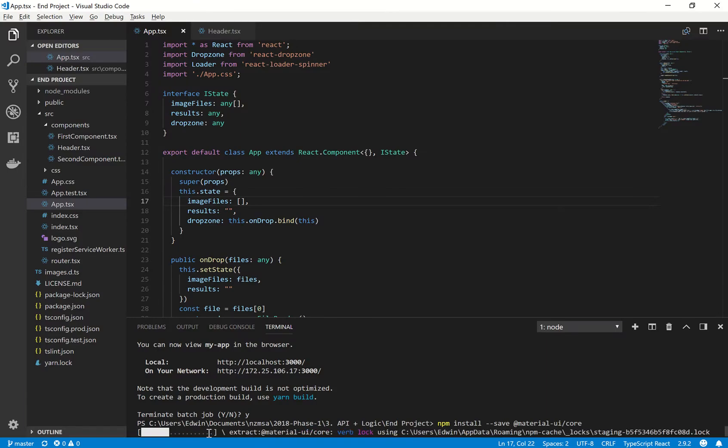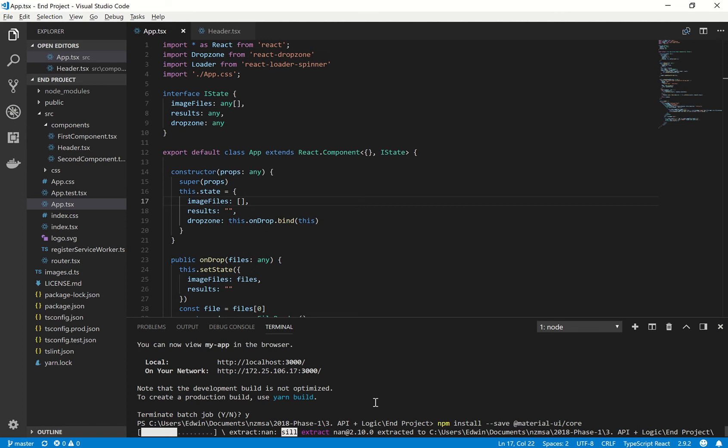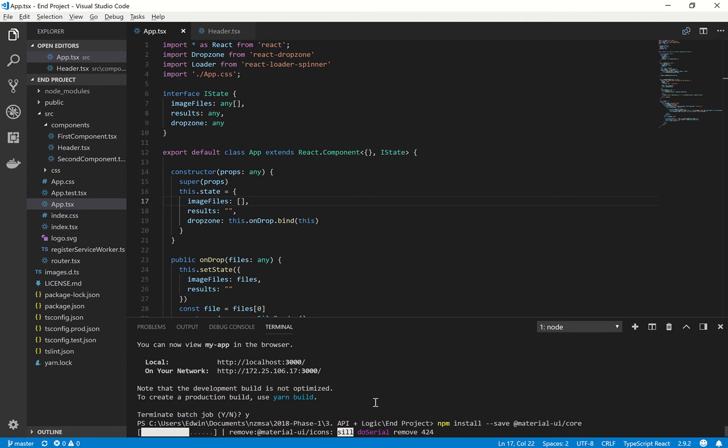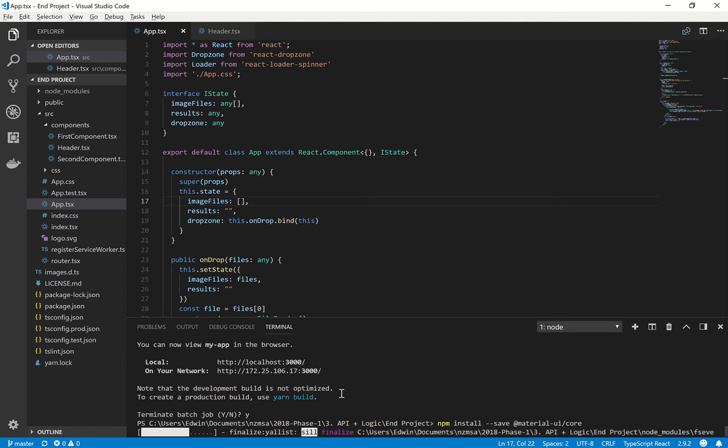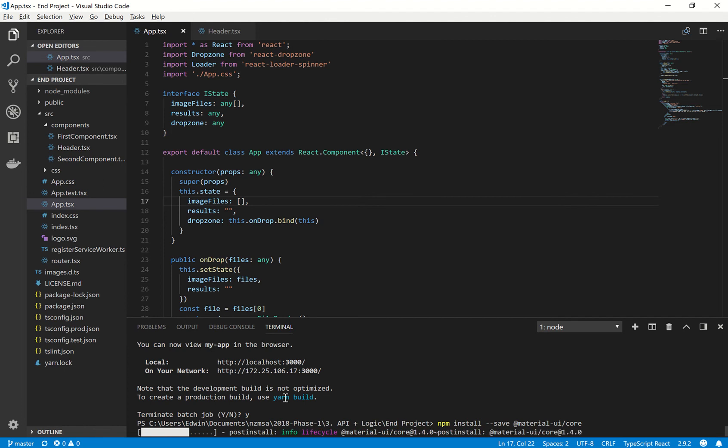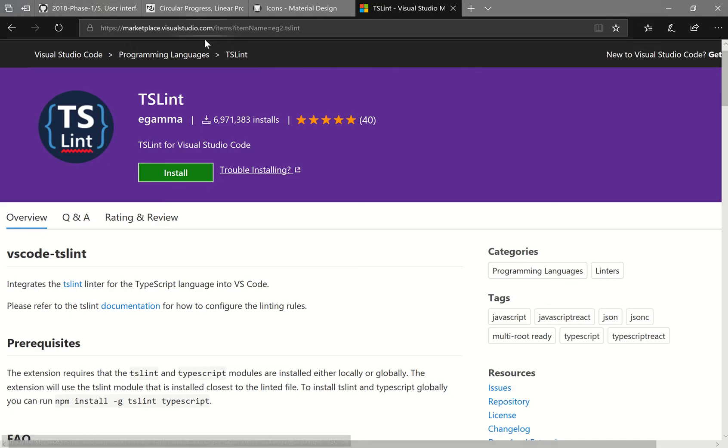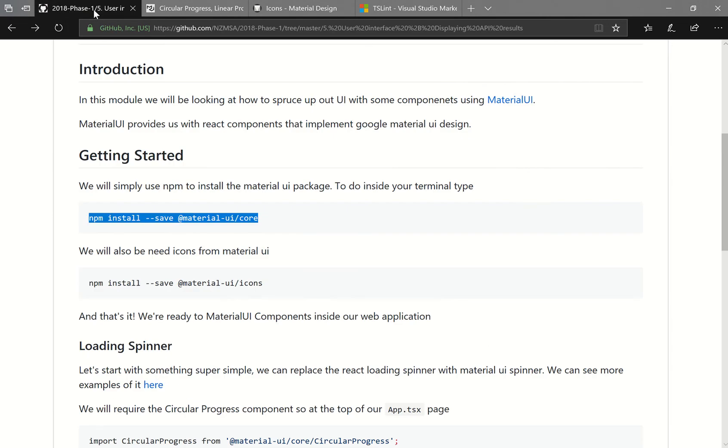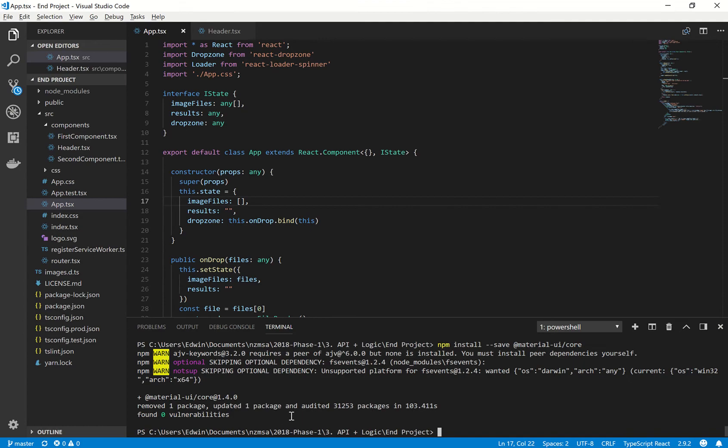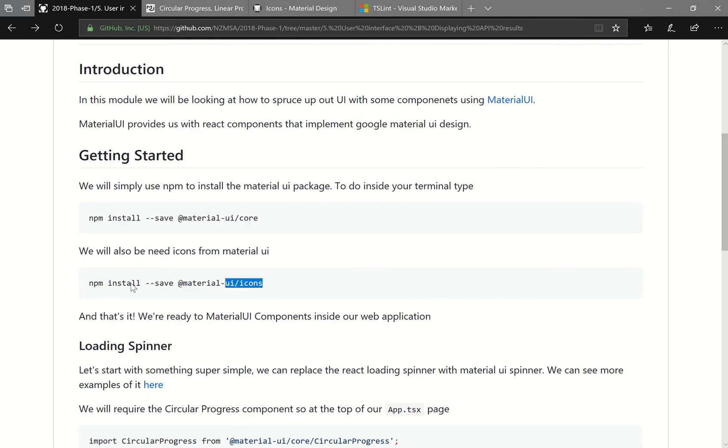But I'll explain this later on. So just wait for VS Code to install Material UI. And I guess while you guys are waiting, it might also be a good idea to npm install the Material UI icon pack as well. Cool. So that's done. So I'll install the icon pack as well.